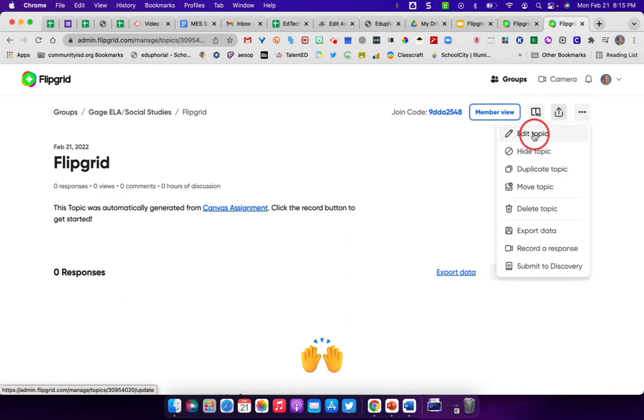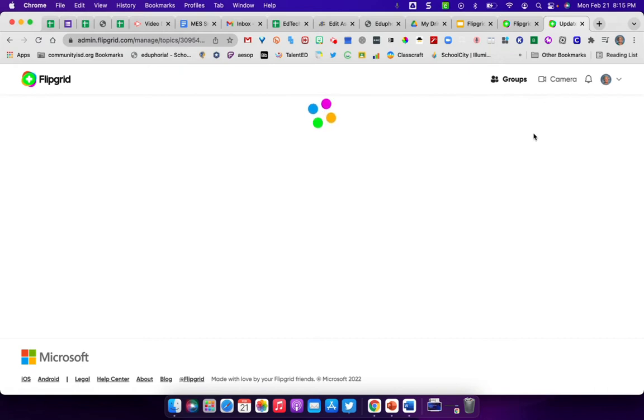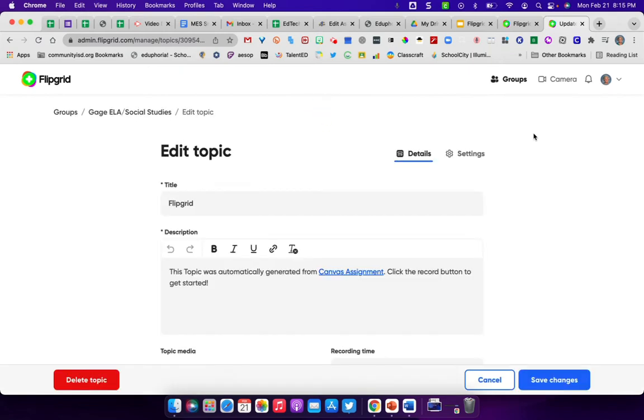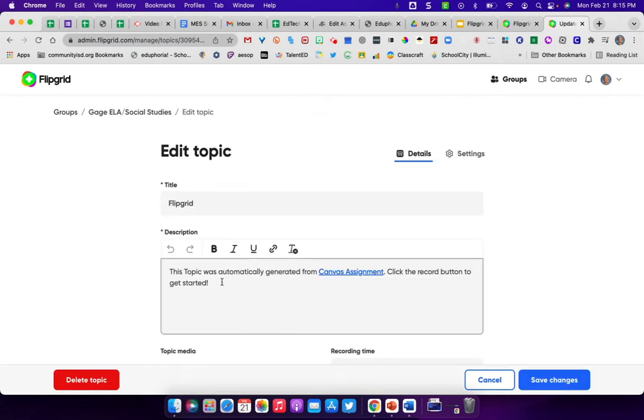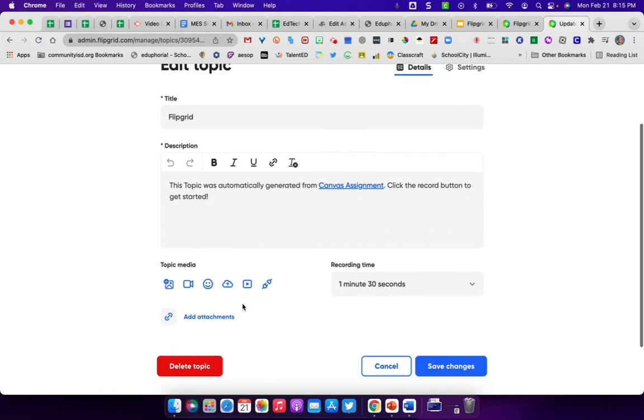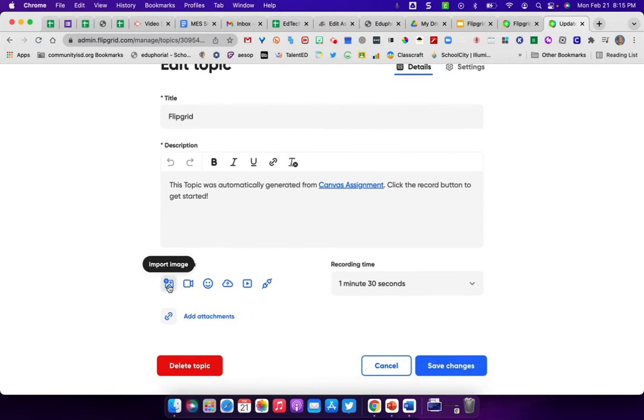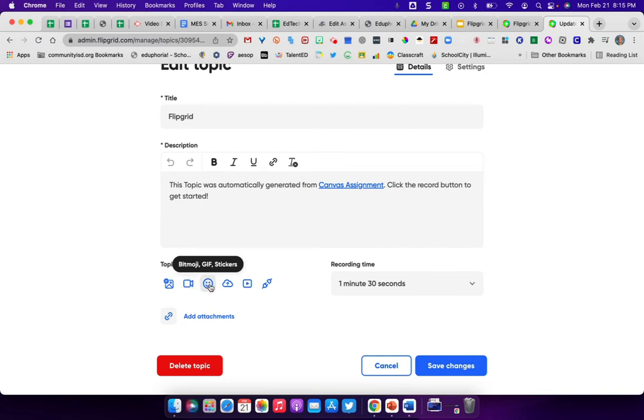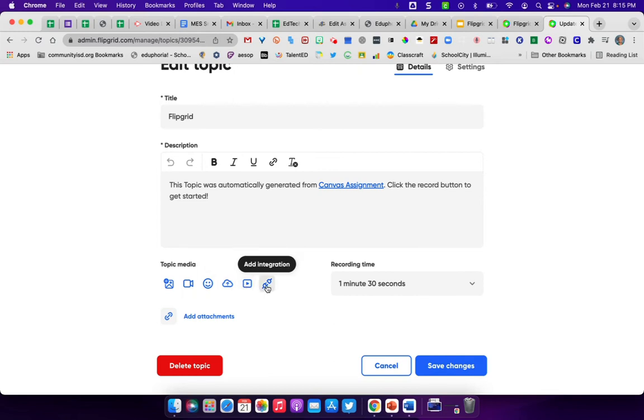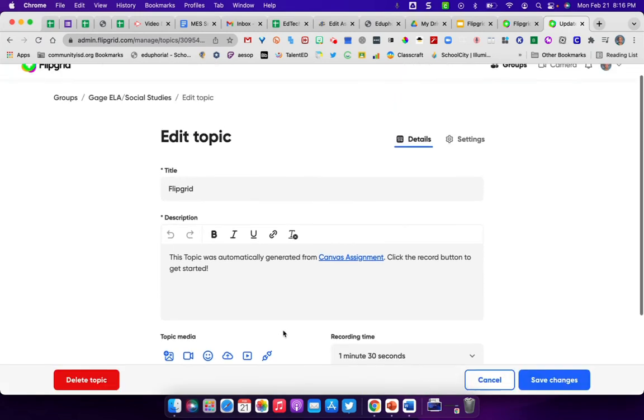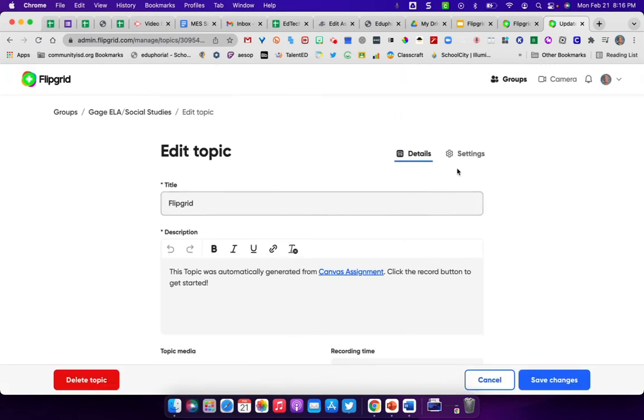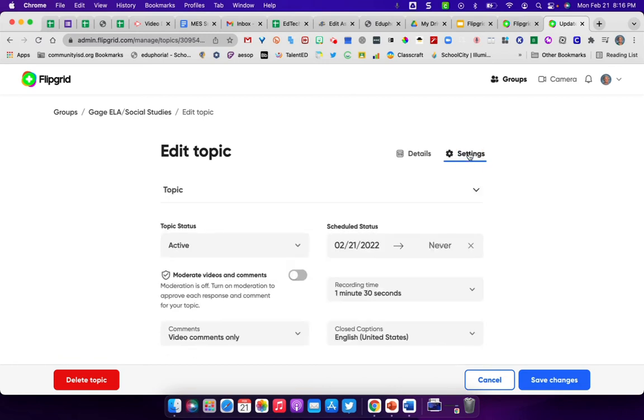Edit topic allows you to edit. You can change the title, the description. And then of course, if you want to import an image, record a video for your students right there, you can add Bitmojis and stickers. You can upload video. You can add YouTube or Vimeo videos, add an integration or add attachments. And of course, then again, if there's something you want to change in the settings that you set as default, you can click over here on settings.